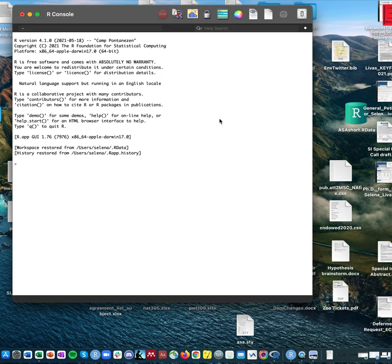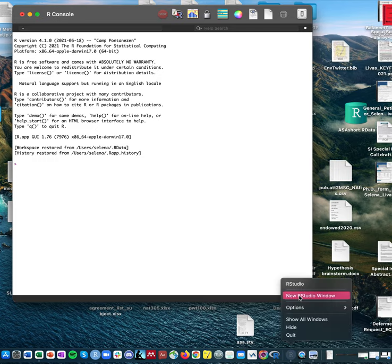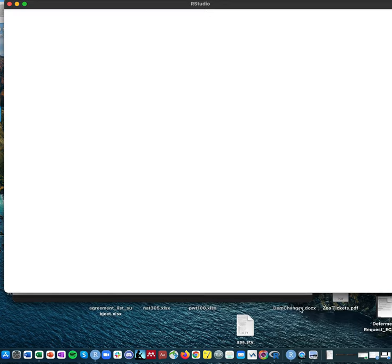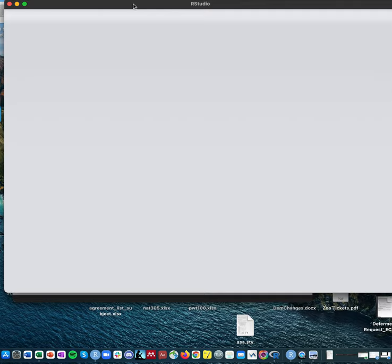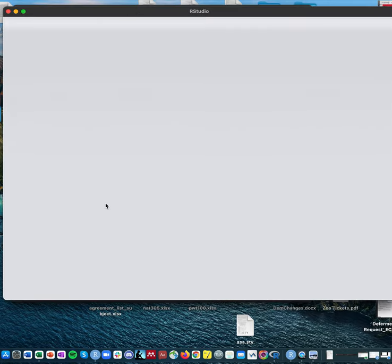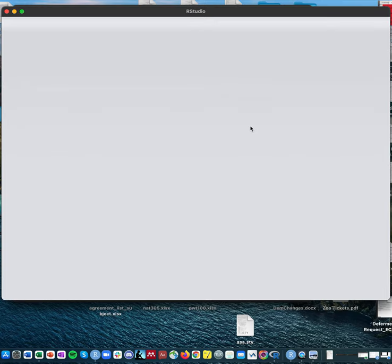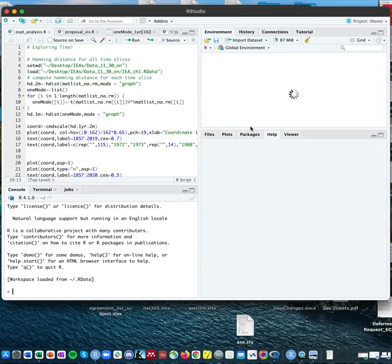This is R, and I wanted to show you the difference between opening R and opening RStudio. I already have an RStudio window open for other work, so if I click on this and go to new RStudio window it will take a second. It's probably loading an old workspace which is why it's going to take a little longer, but I wanted to show you that using RStudio and using R are very similar and it's not going to make a difference which one you use.